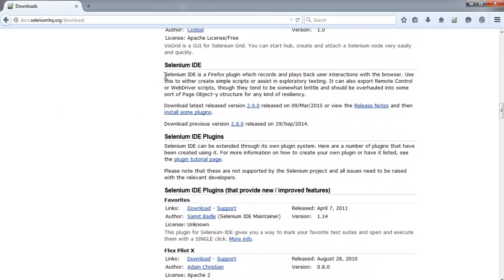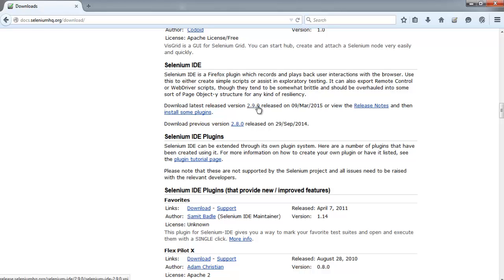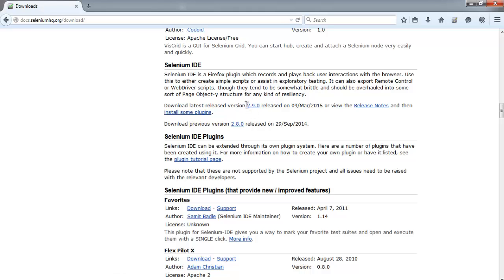You'll find Selenium IDE with a link to the current version. The current one is 2.9.0, simply click on it. This will start the installation of the add-on for Firefox. It will also download some of the language bindings with it.